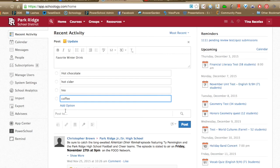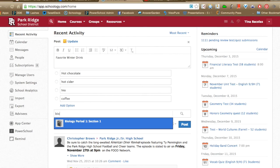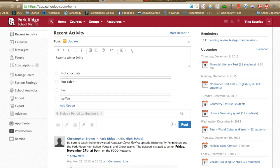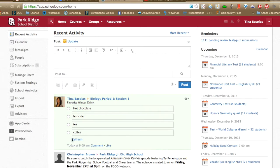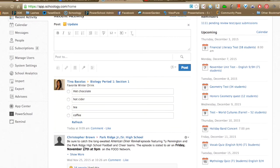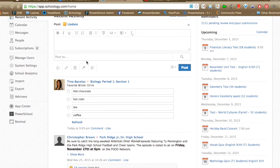You do have to tell Schoology where you're posting this to. I have a fake class here called Biology Section 1. Then I can click post. Alternatively, instead of typing in the class name, you could be in that course under the Updates section and post it directly from there.